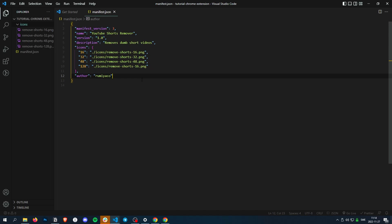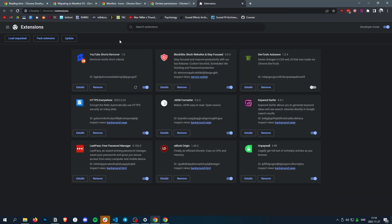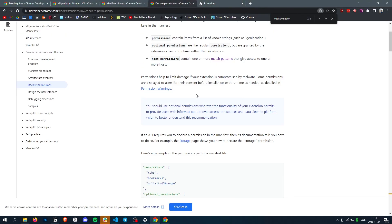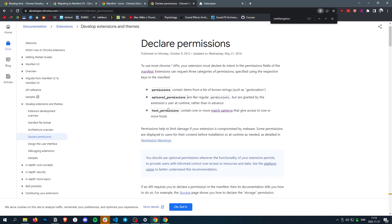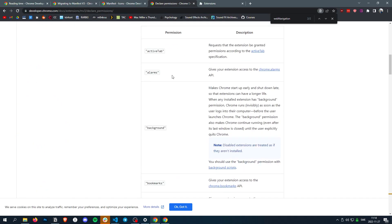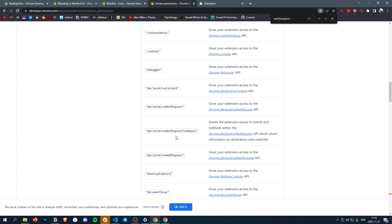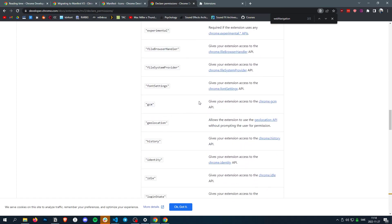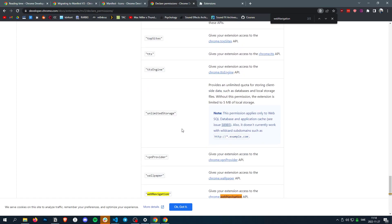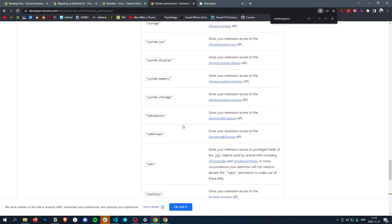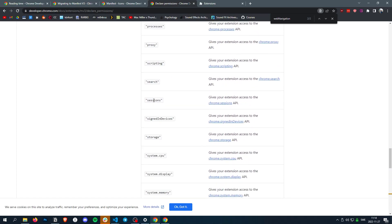You're also going to need permissions. And what permissions are, it's basically what different Chrome APIs you want to use. I'll put this link in the description. You have a bunch of different ones like active tab, alarms, background, all types of permissions. So we're just going to add some basic ones.